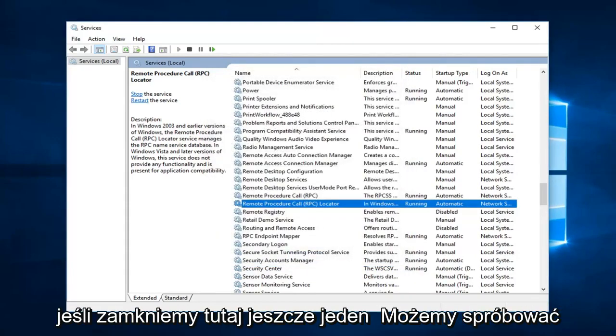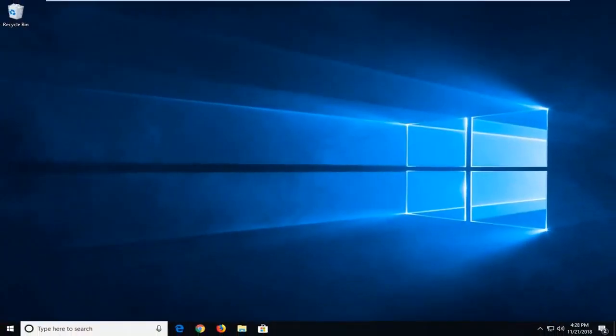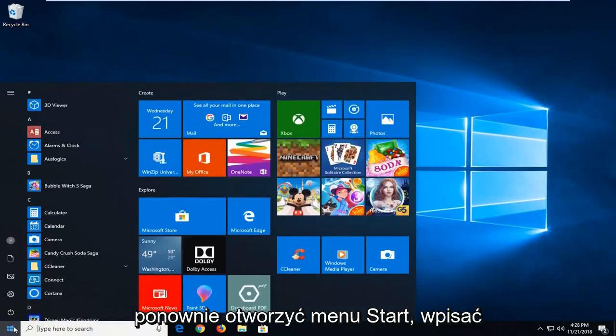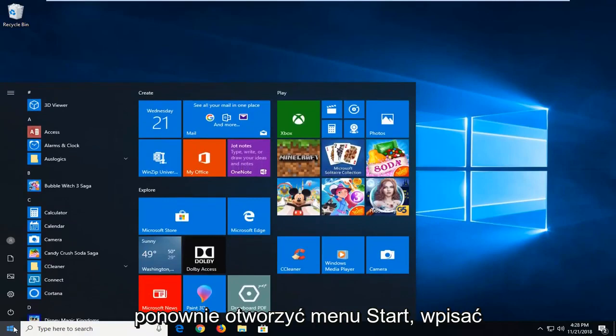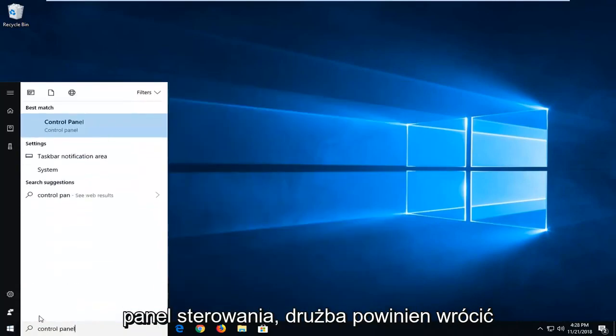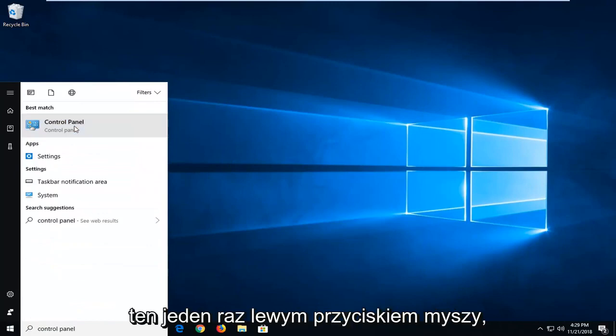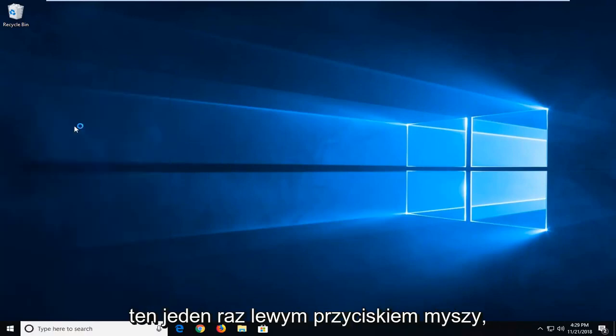So if we close out of here, one further thing we can try. That would be to go ahead and open up the start menu again, type in control panel. Best match should come back with control panel. Just left click on that one time.